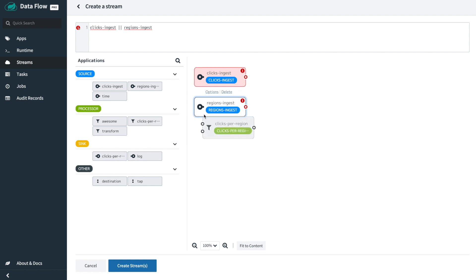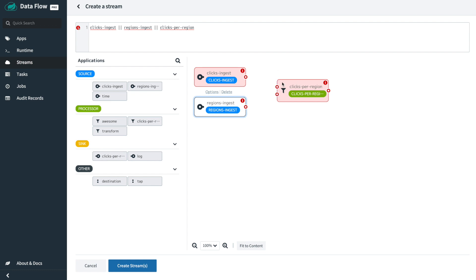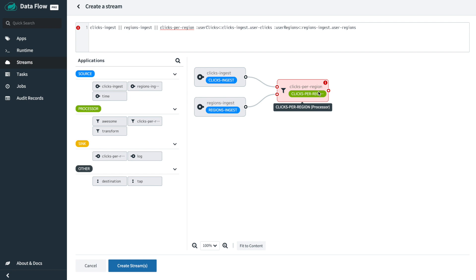The first really new thing we'll see here is that we have a processor with multiple inputs. Again, they're named channels specified in the metadata for this application, and we just need to connect them up. What this might do is a map-reduce over those two kinds of input data to compute how many clicks people are taking in different parts of the world to complete their transactions.